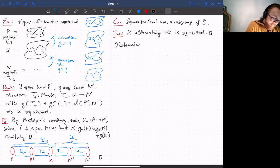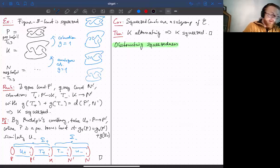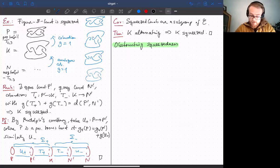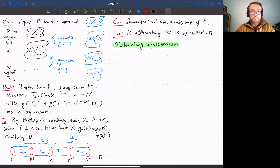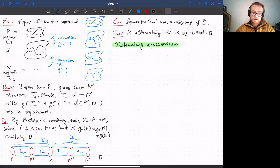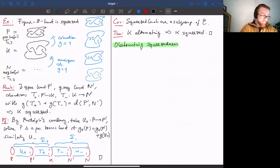To summarize what we know so far: squeezed knots are a subgroup of the concordance group containing all quasi-positive, quasi-negative, and alternating knots. Now let's go to the second part of the talk — obstructing squeezedness. How do you show that something is not squeezed?